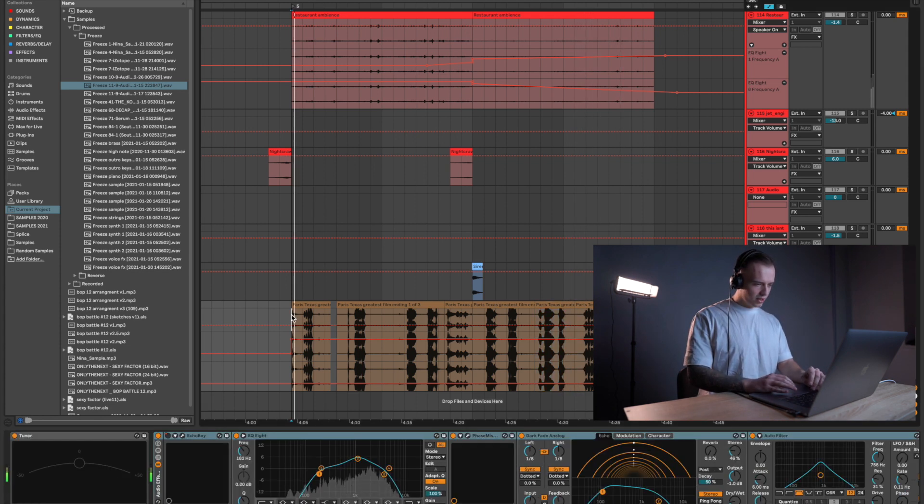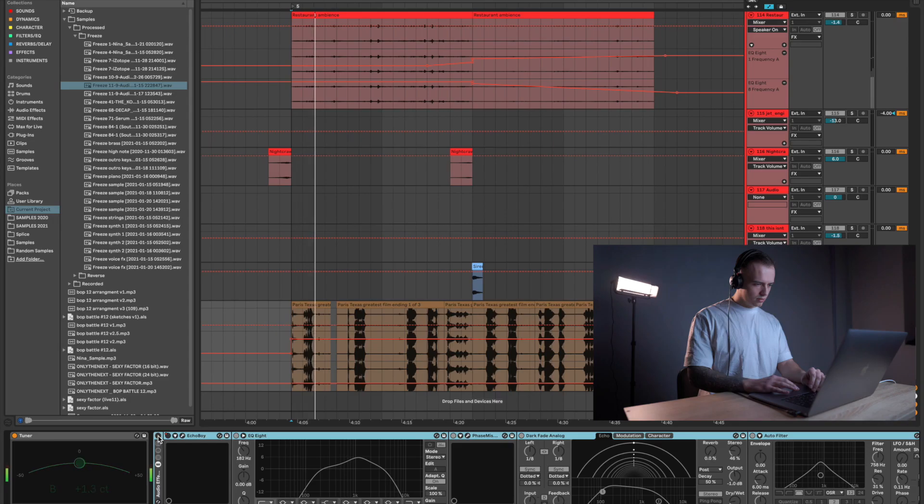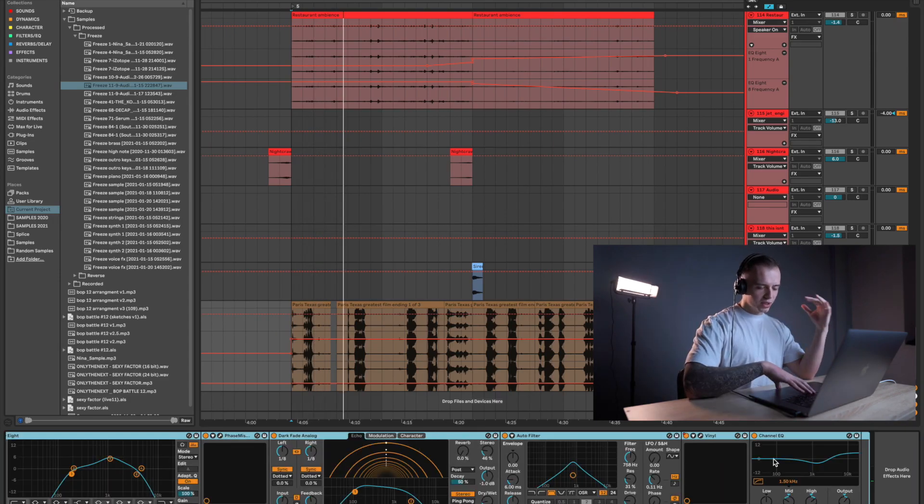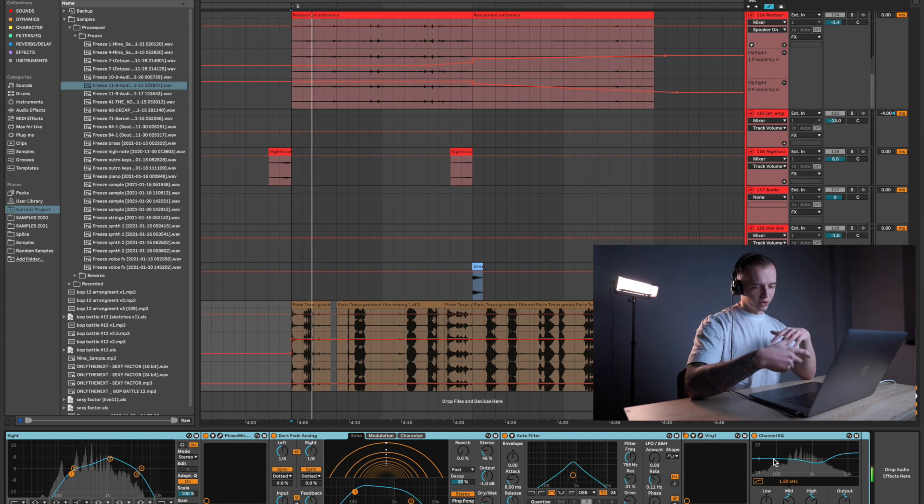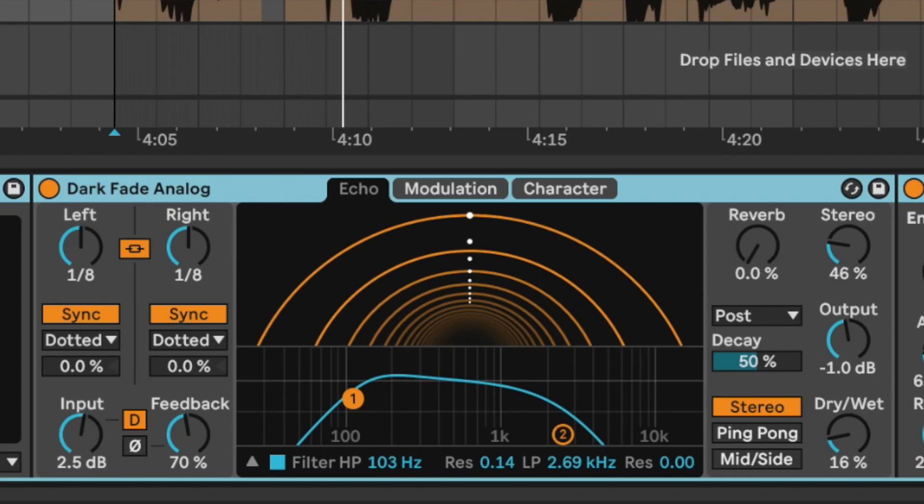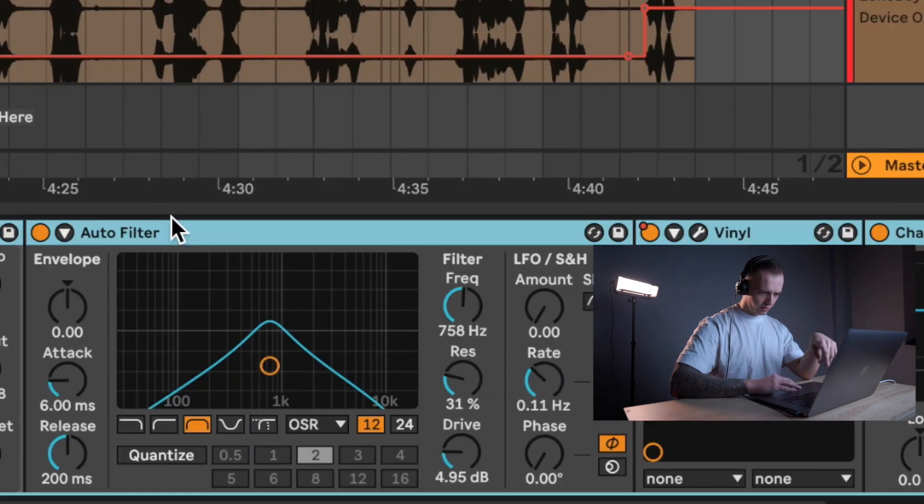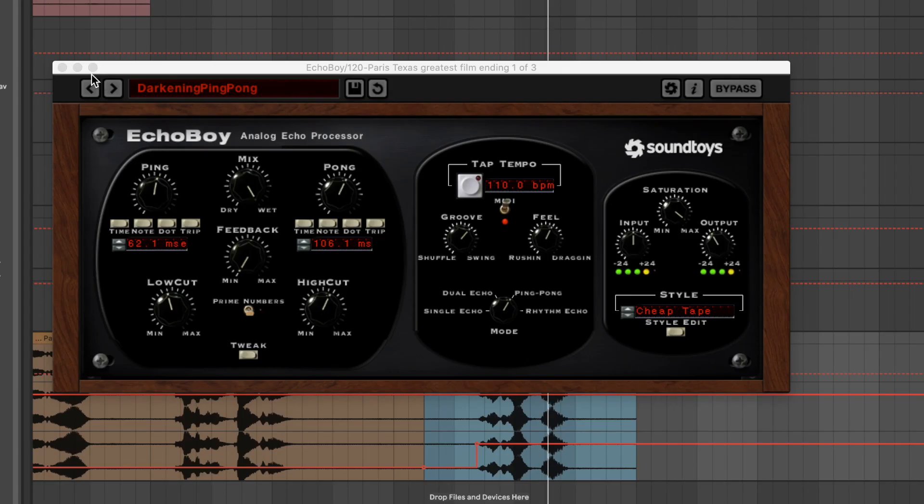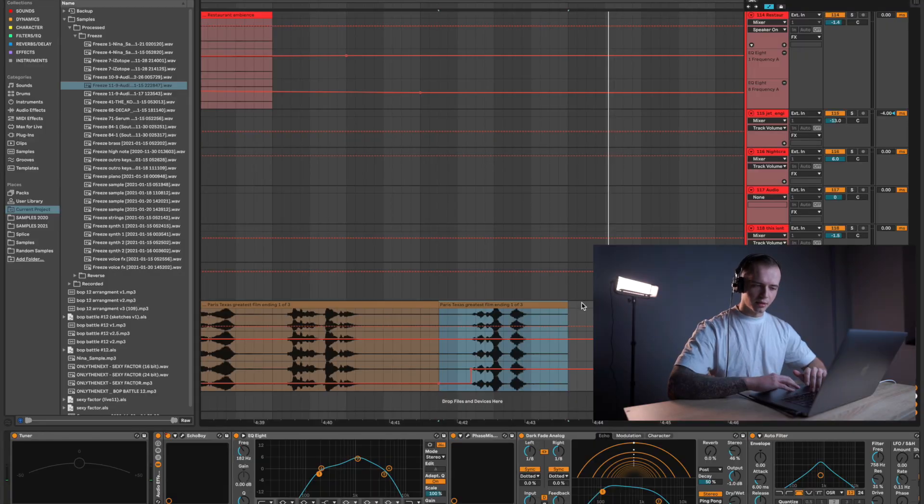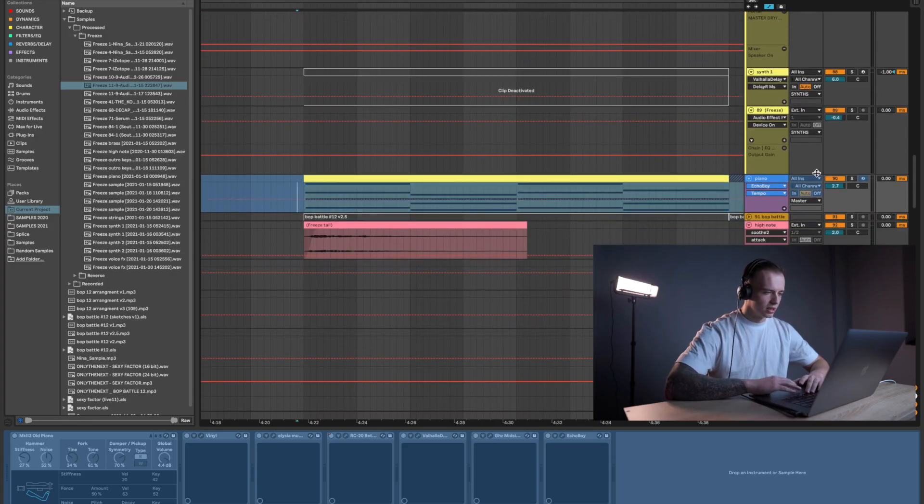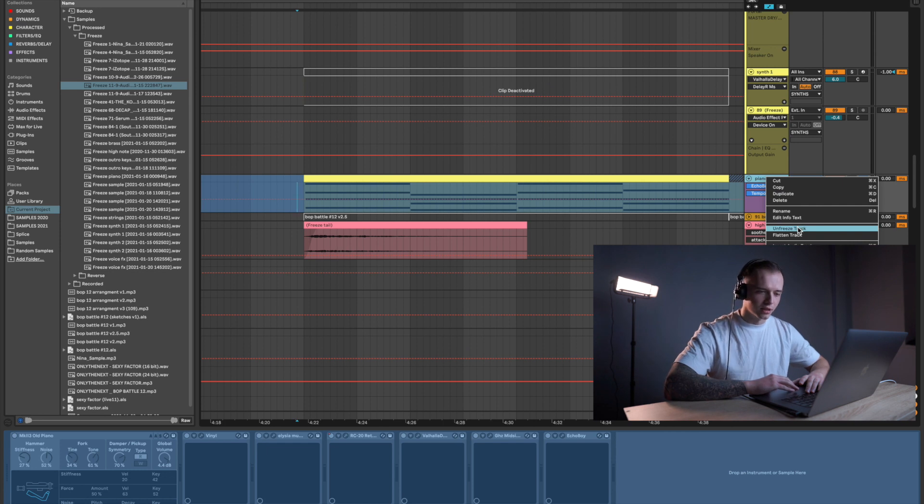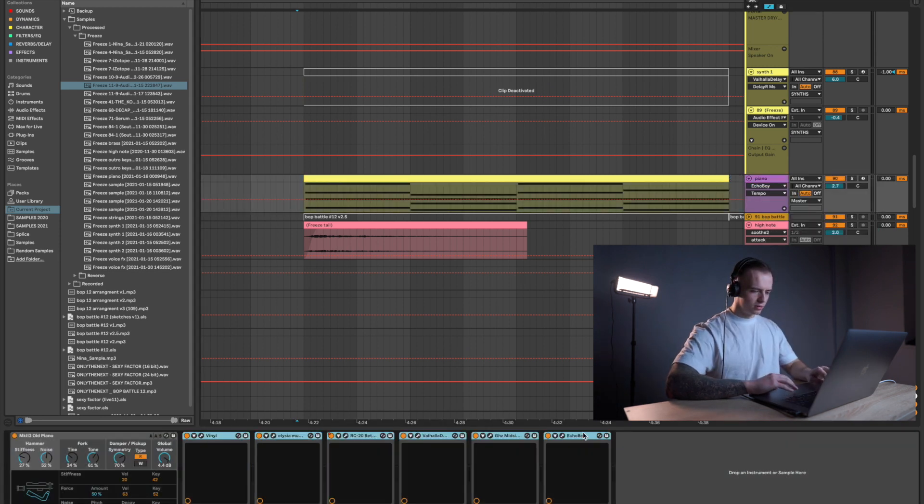Without the effects, it's already sound vintage, but I want to add even more vintage feel. So I used echo, with the vinyl emulation, the filters, the saturation parameter. Slap delay. I love slap delays. By the way, some people was asking me about the piano. It's just original piano from Ableton.